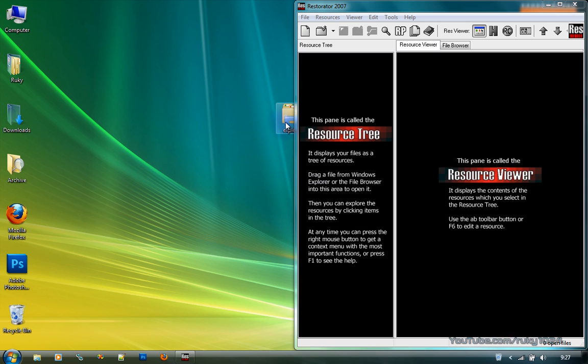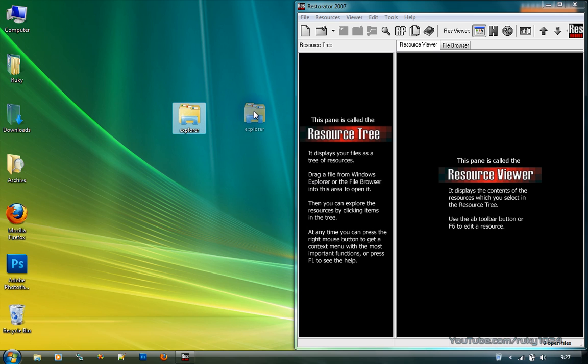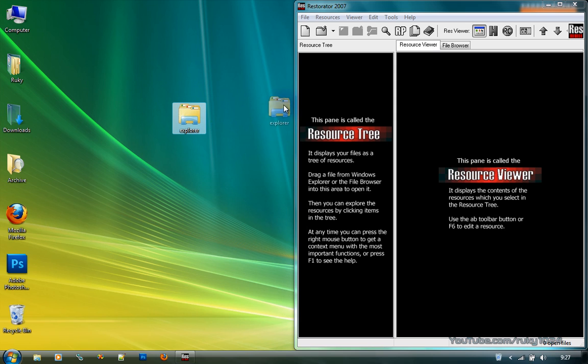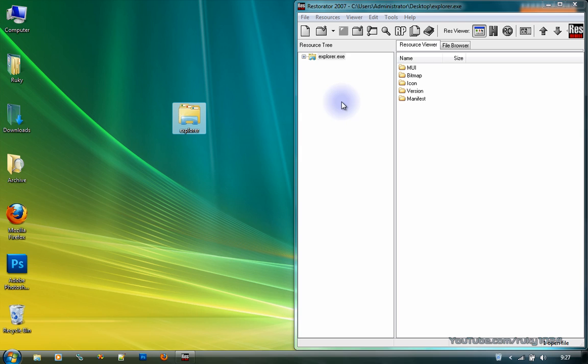Alright. And once you have opened it, you wanna click and drag your custom explorer.exe. Or if you want an original image of your start orb, you can drag your own original explorer.exe, doesn't matter. You wanna drag explorer.exe to this pane called resource tree.